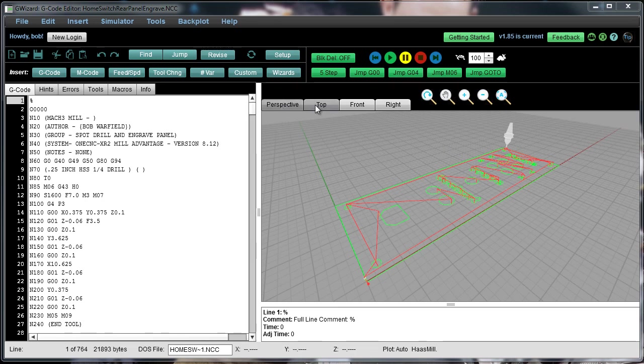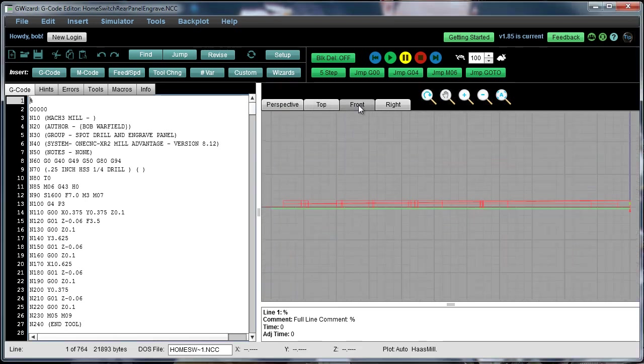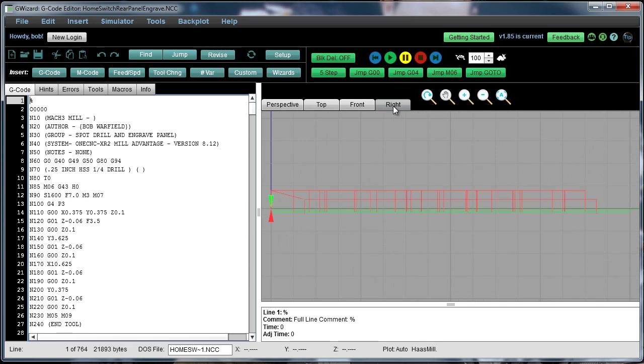First of all, you have different views you can select. This is the perspective view. You can get a top view, a front view, and a right view.